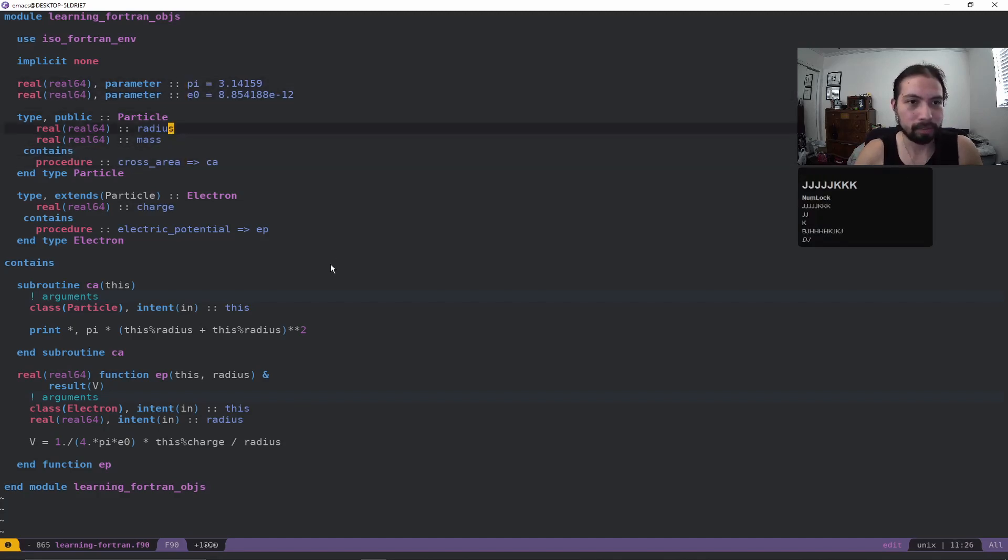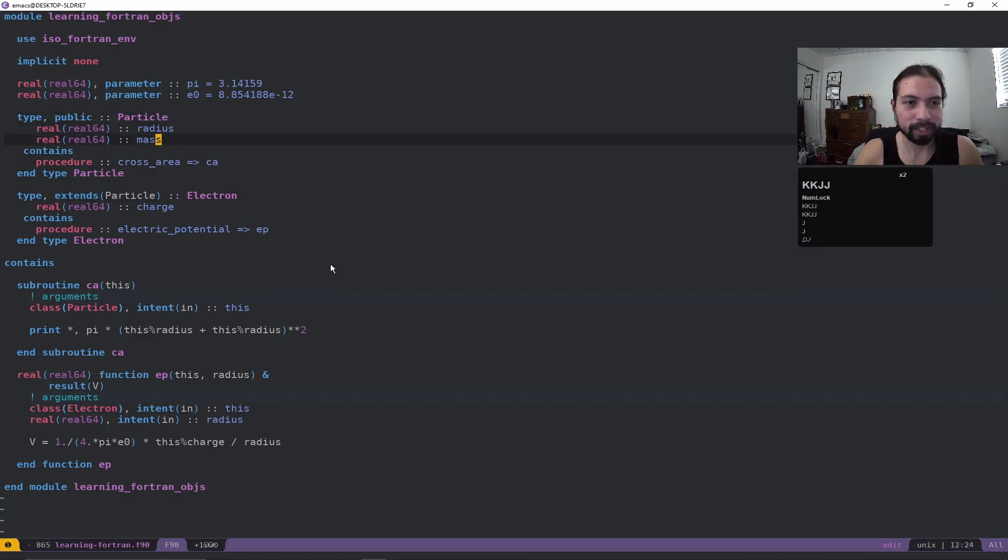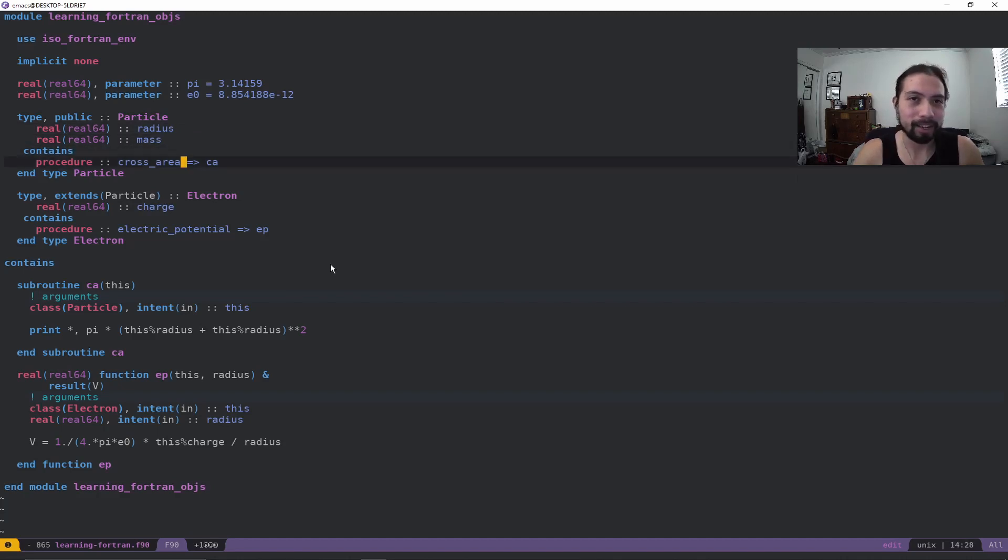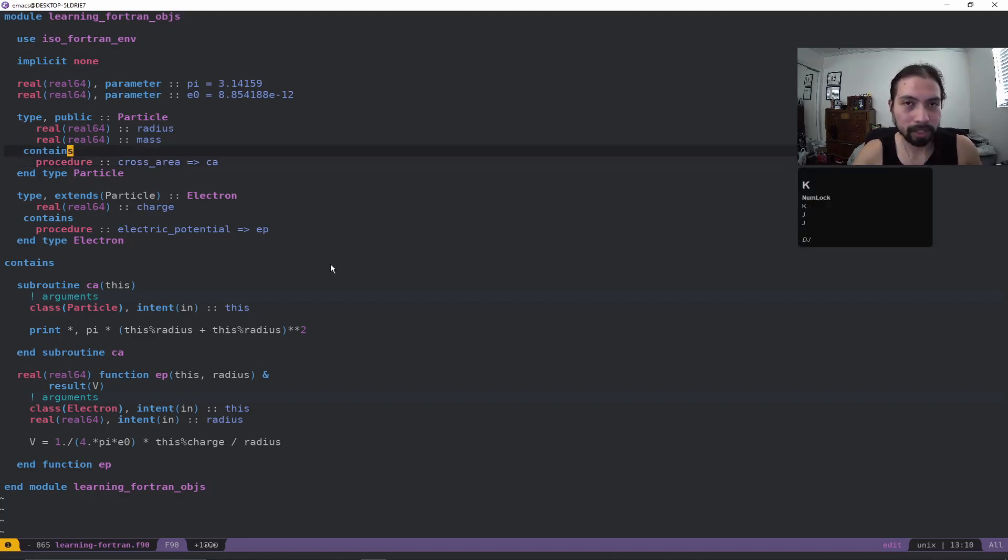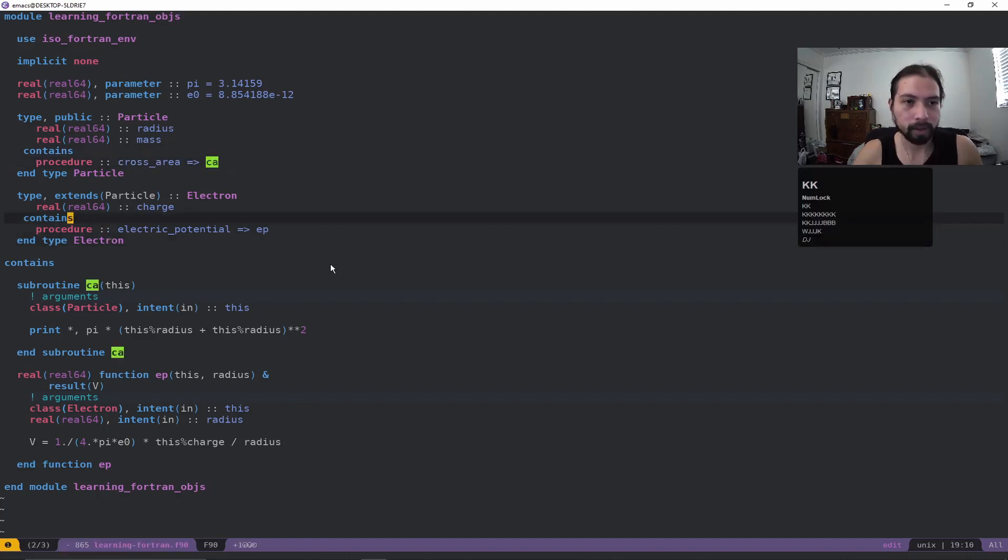Now these are the main two types. I have a particle and then I also have an electron. So first let's look at the particle. The particle itself has a radius and mass field element, and then it also contains this procedure. Now that procedure, in this case, is similar to class methods where I have this class method called cross_area and it's being pointed towards ca.